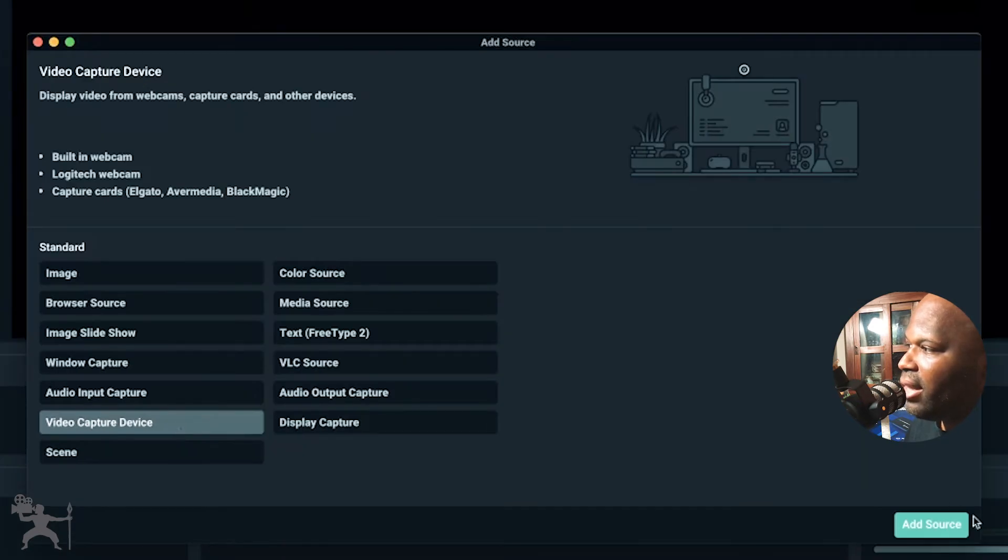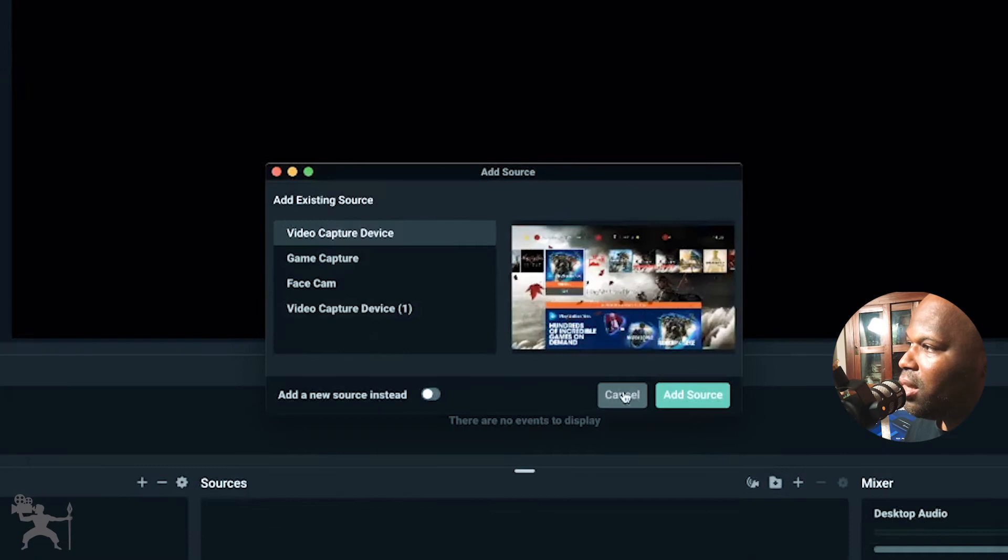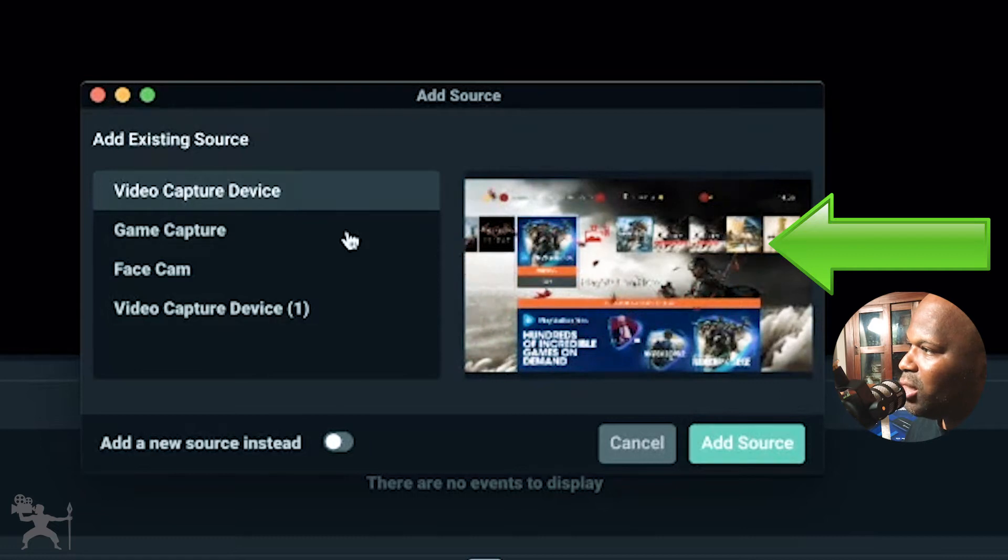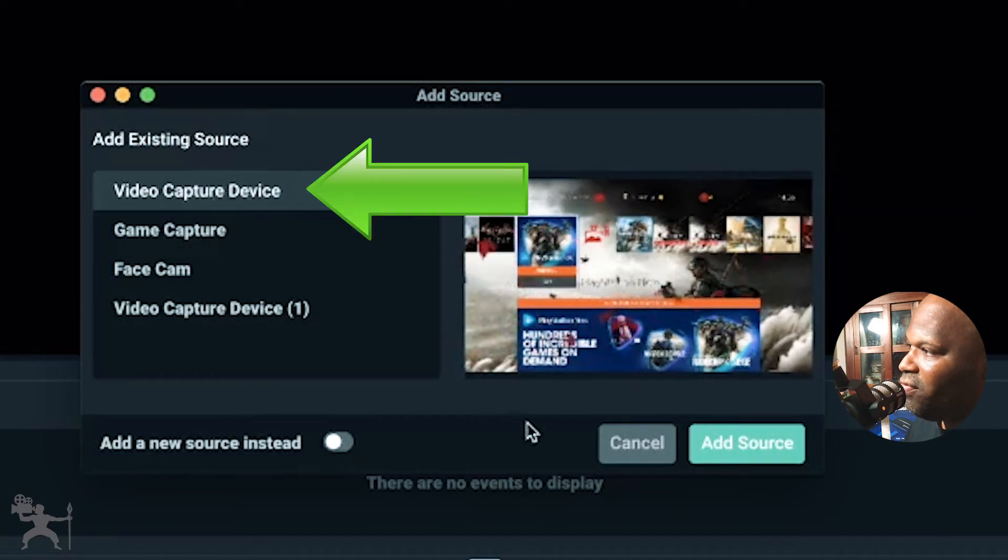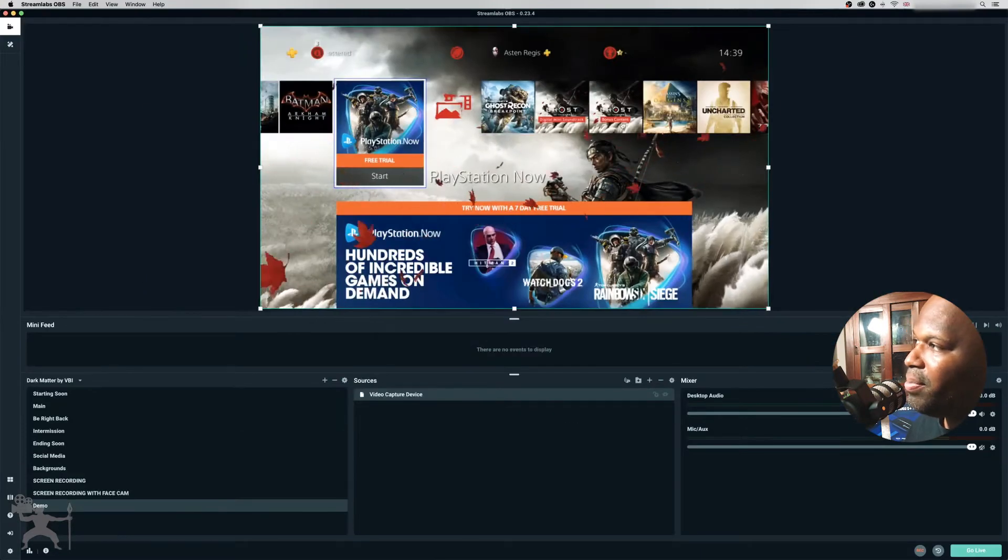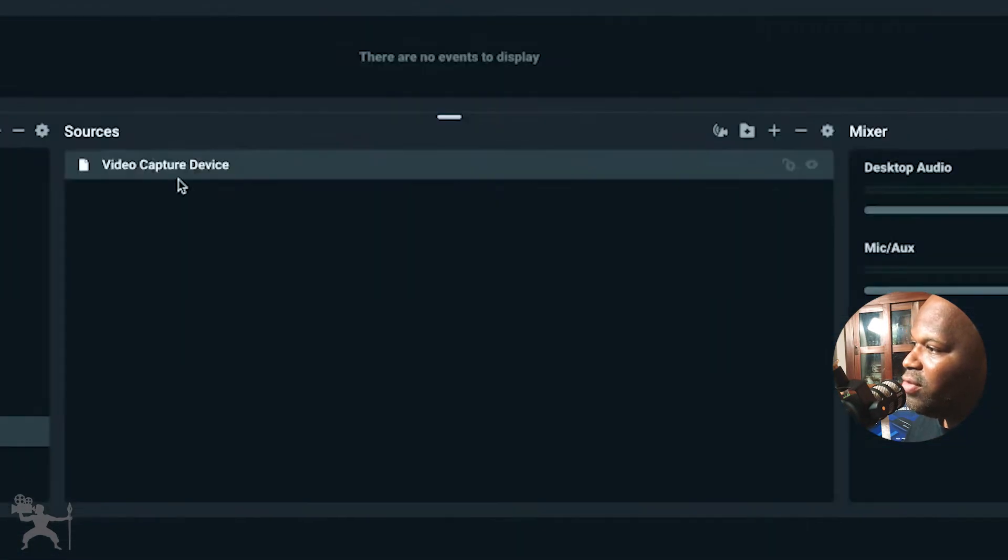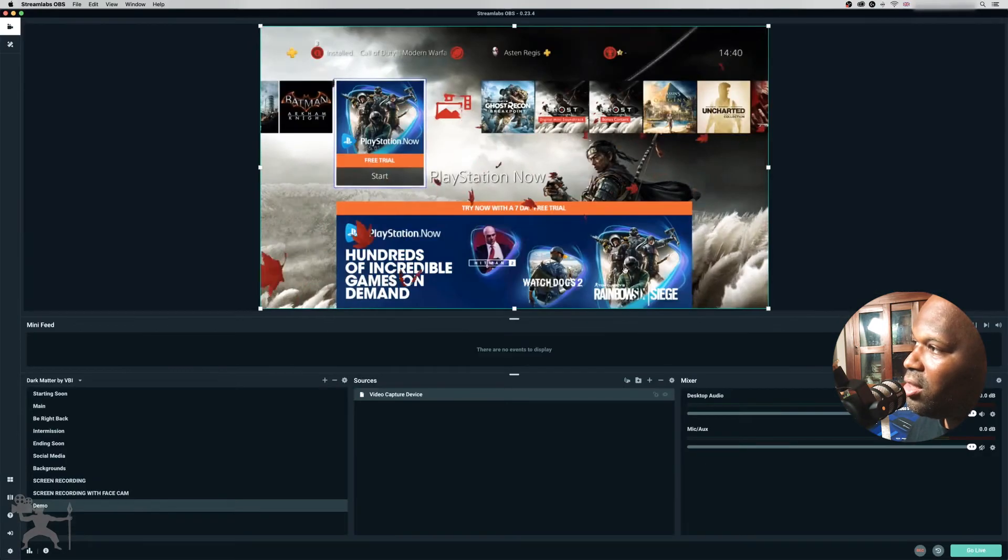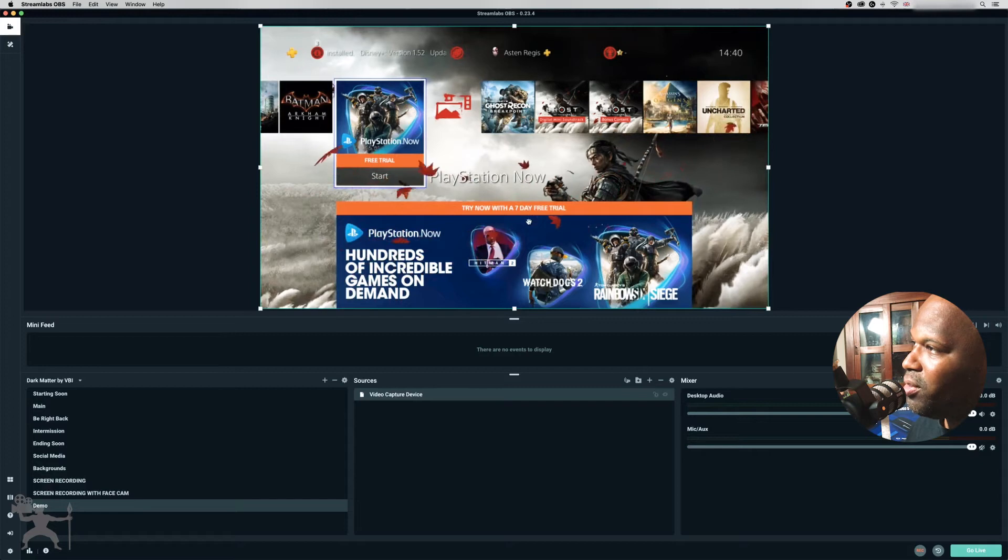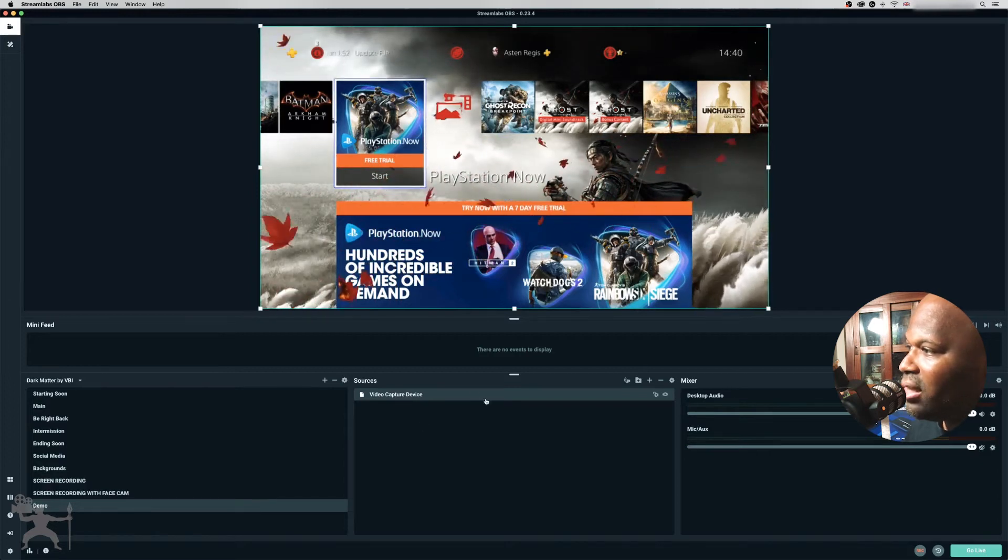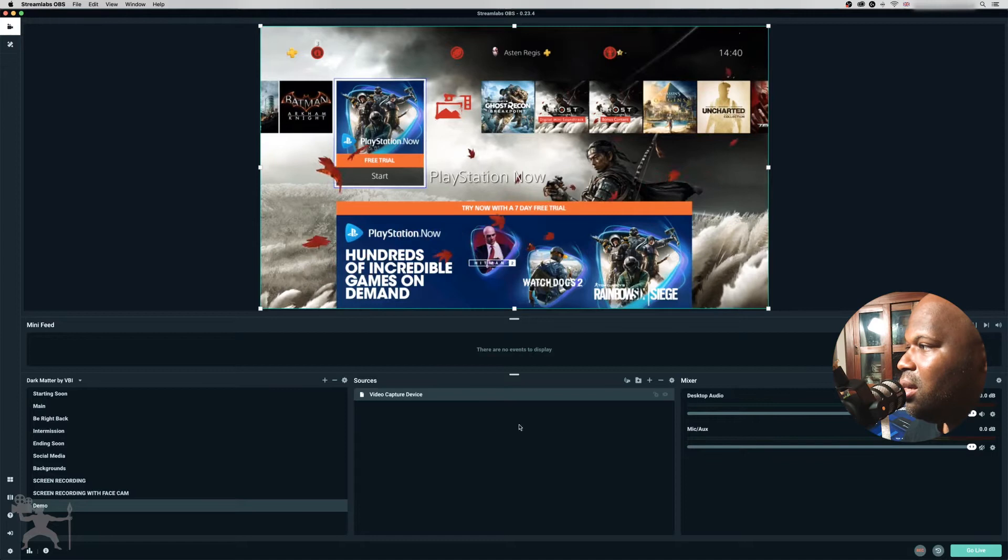And then add source. Now you can see it plays a little preview here. You can see the feedback from my PlayStation here, and that's the video capture device. So we're going to add the source here. And now you see it pops up on screen. So this video capture device here is what the Elgato HD60S Plus is actually capturing. So that is that.